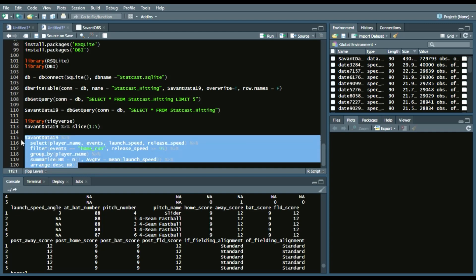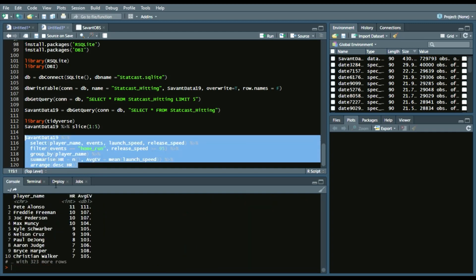So we'll run this code. We can see that the top 10 home run hitters on pitches 95 or more miles per hour are Pete Alonzo with 11, Freddie Freeman with 10, Jock Peterson with 10, Max Muncy with 10, Kyle Schwarber with 9, Nelson Cruz with 9,